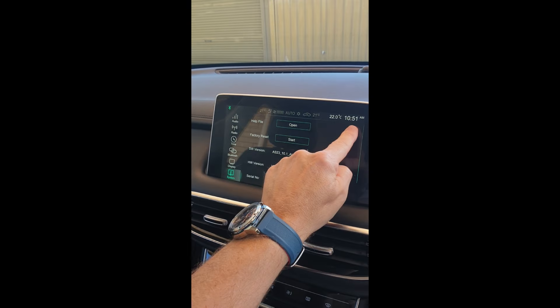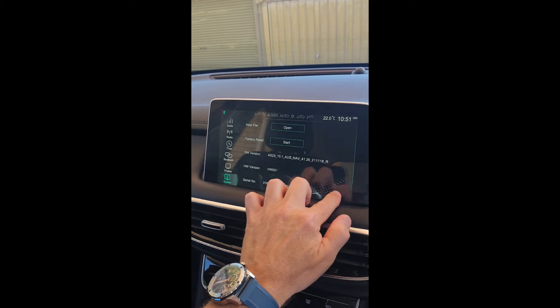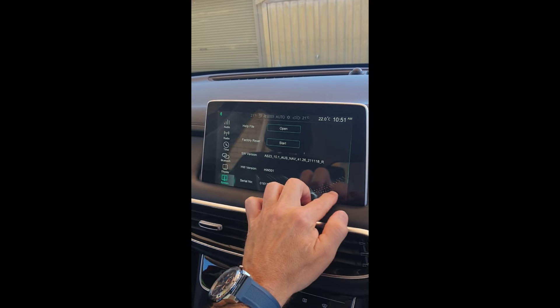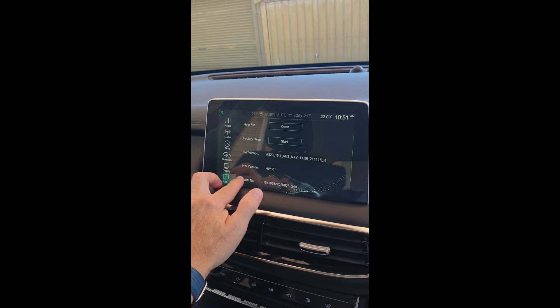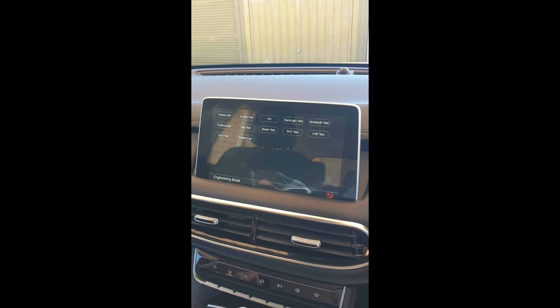Tap your finger as shown in the video, starting top left in a clockwise rotation, completing all four corners. It does make a difference in the sequence and direction if you are wondering. Now wait — the screen will go blank as it goes into Engineering Settings mode.